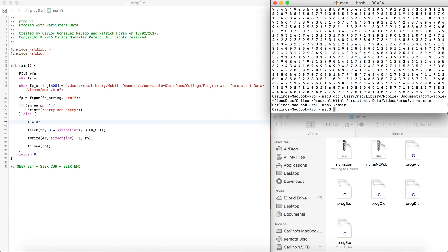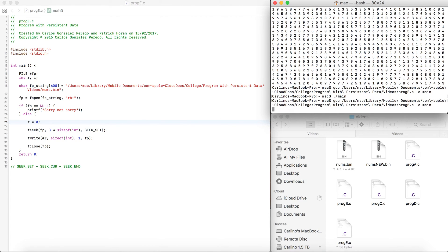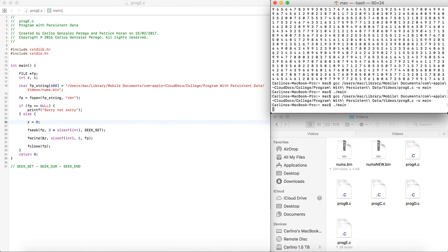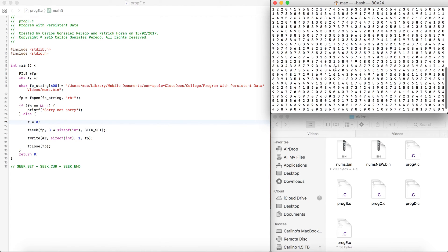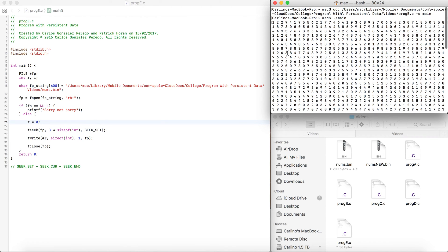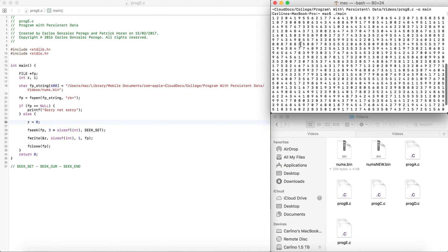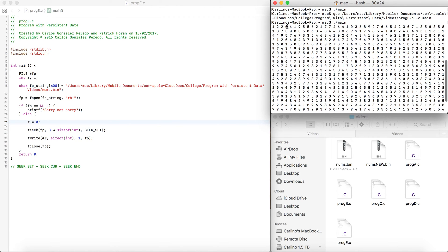Okay, I just ran it. Now I'm going to compile the thing to read it, and as you can see here — look at that — instead of a nine, there is a zero. So it did work.